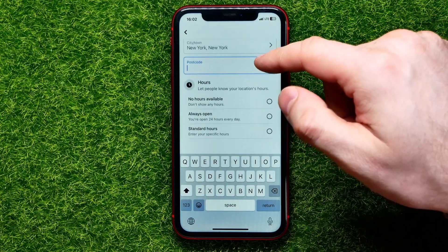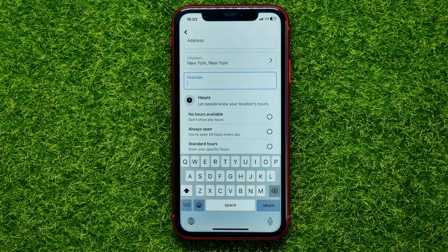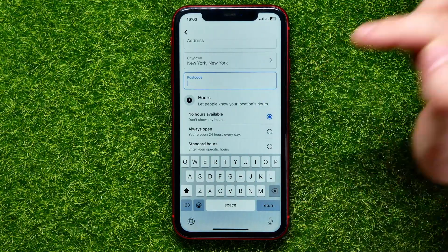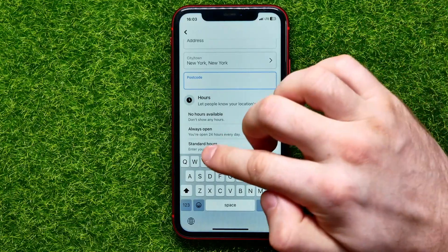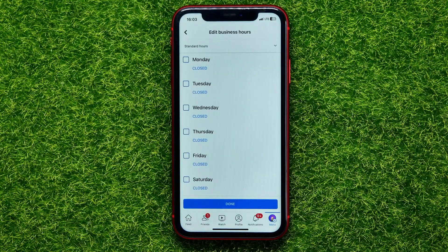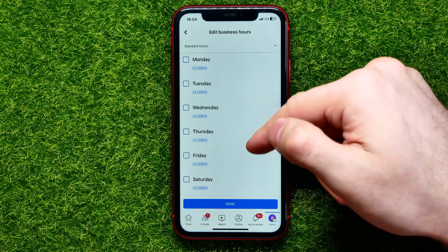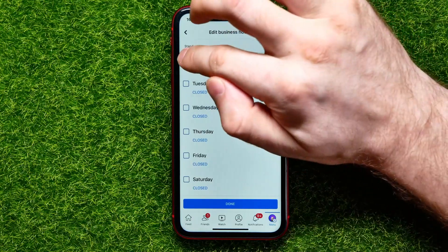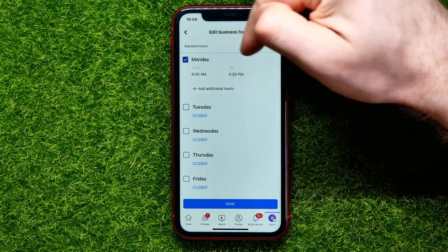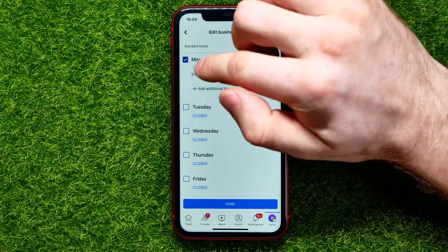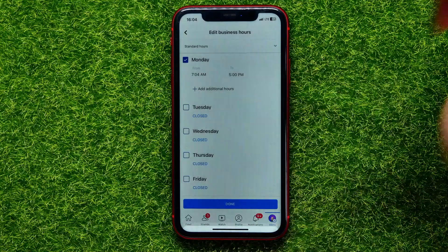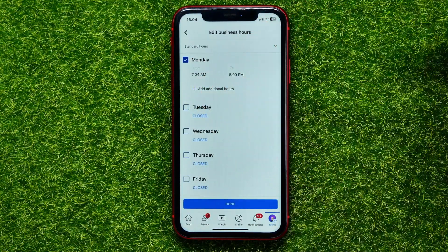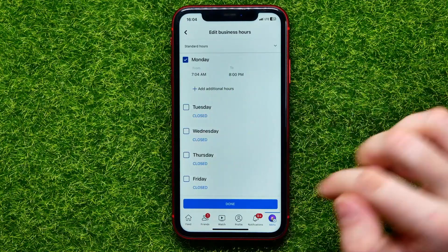Once you're finished with that, scroll down and set up work hours. Work hours information helps people know your location's hours. If no hours are available you can select that option; if your business is always open, select that one. If you have standard hours, pick that option and set it up in more detail. By default each day is marked as closed. You can check Monday and set the period of time when your business is working — set the from time and the to time. You can also add additional hours. Set up each day the same way, then hit Done.